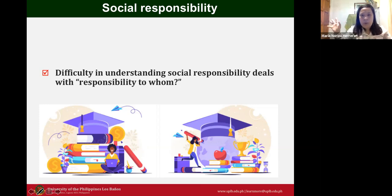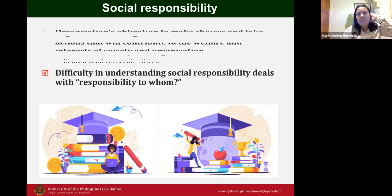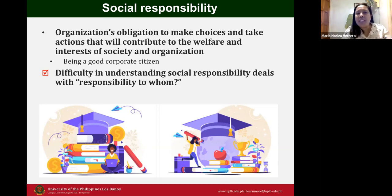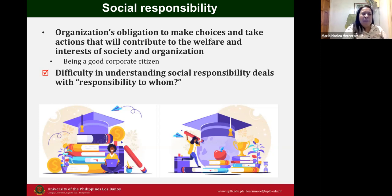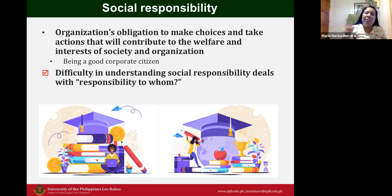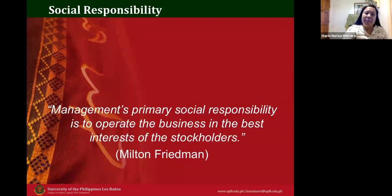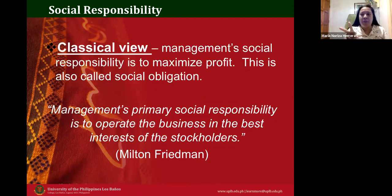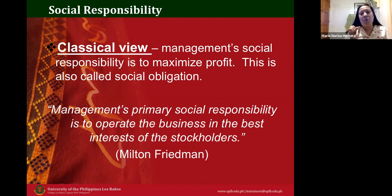What is your perception of social responsibility? Social responsibility is the organization's obligation to make choices and take actions that will contribute to the welfare and interests of society and the organization. Companies can declare social responsibility activities as part of their cause, and they may not be taxed for that. Having some social responsibility is better than none — better than status quo.